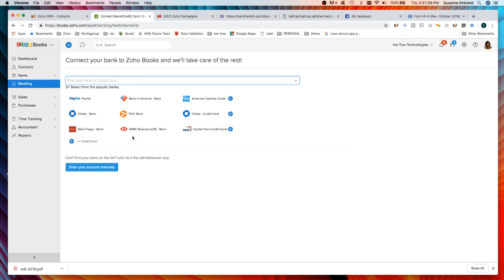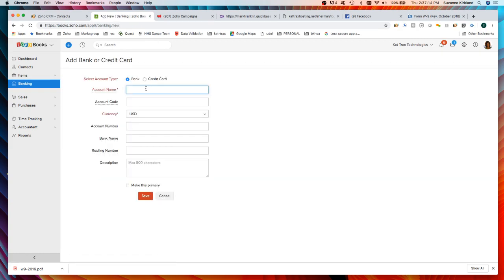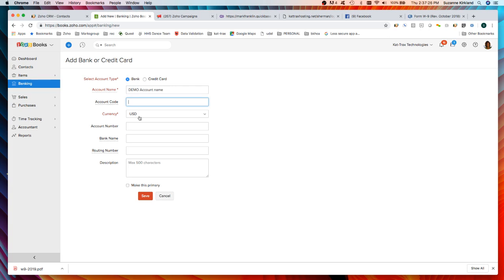But if your bank isn't on that list then you can just click here enter your account manually. I'm presented with a form where I can select whether this is a bank or a credit card, type in my account name, give it a code if I want, and identify the currency.